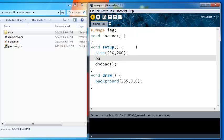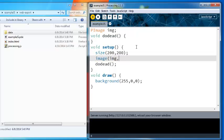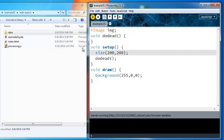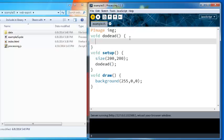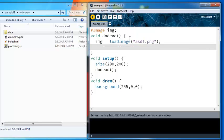Another thing you cannot do in the JS mode is you cannot do background images, so you can't do background(someImage), that doesn't work. Instead you have to like image(theImage, 0, 0), so that's a small fix. What are some other things? Images don't load instantly.